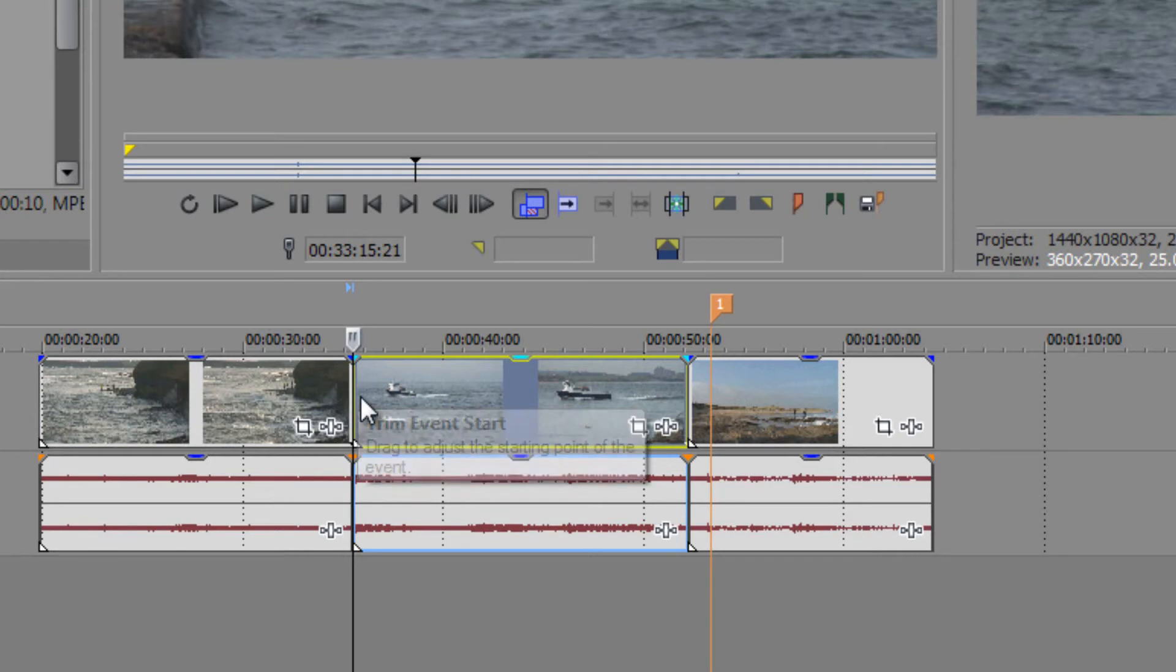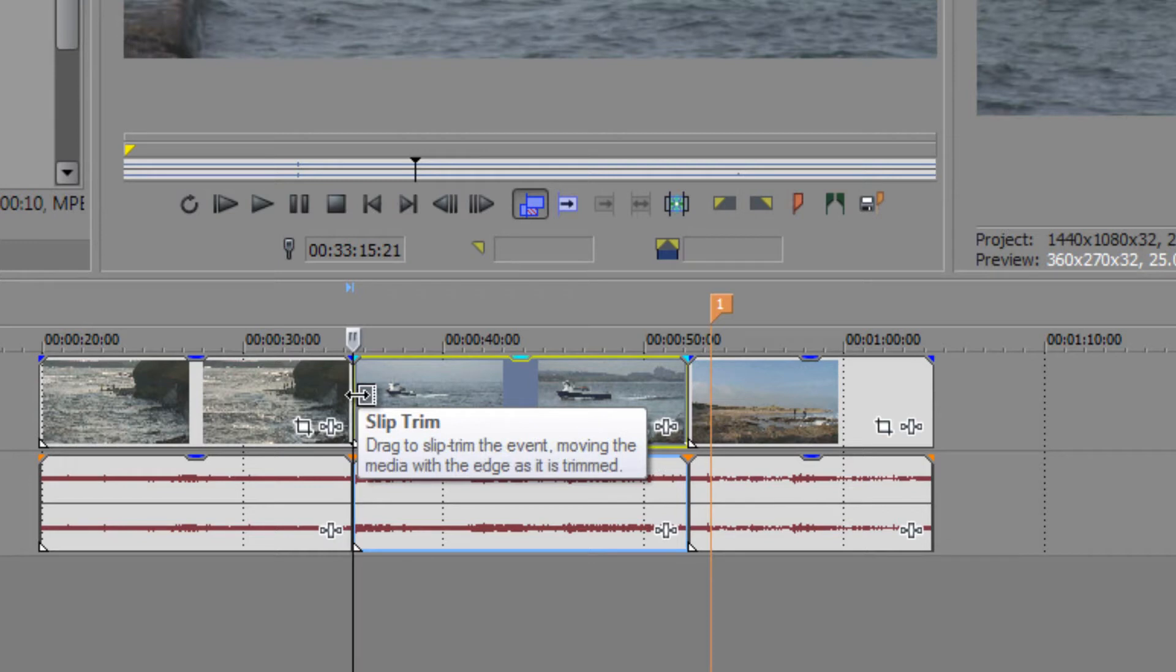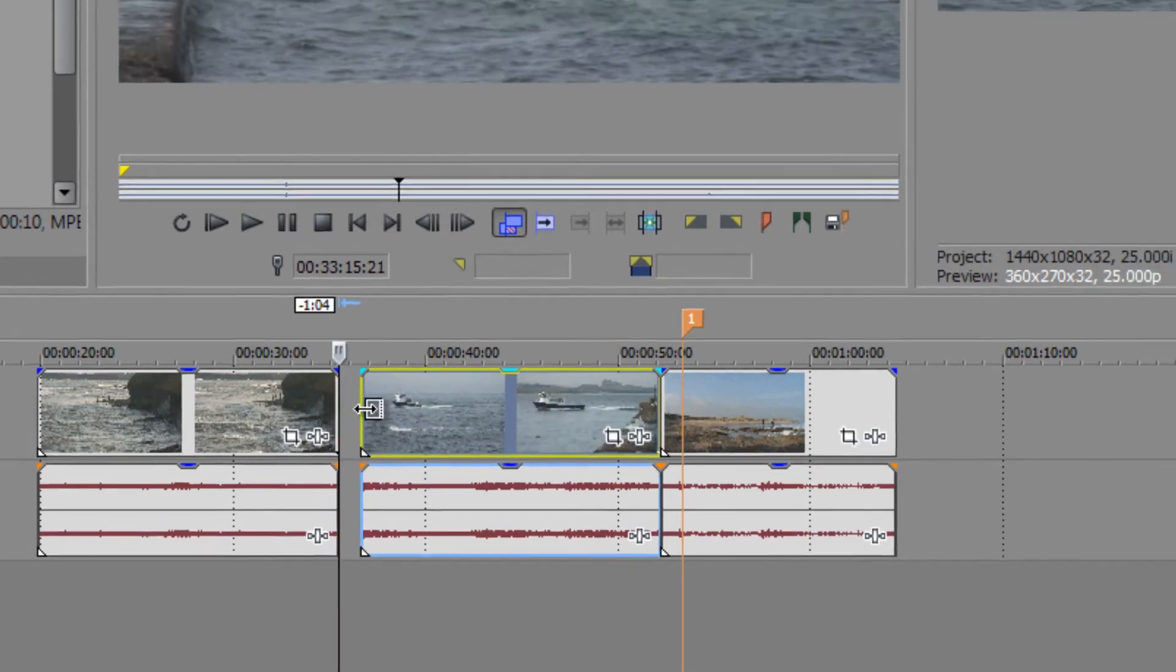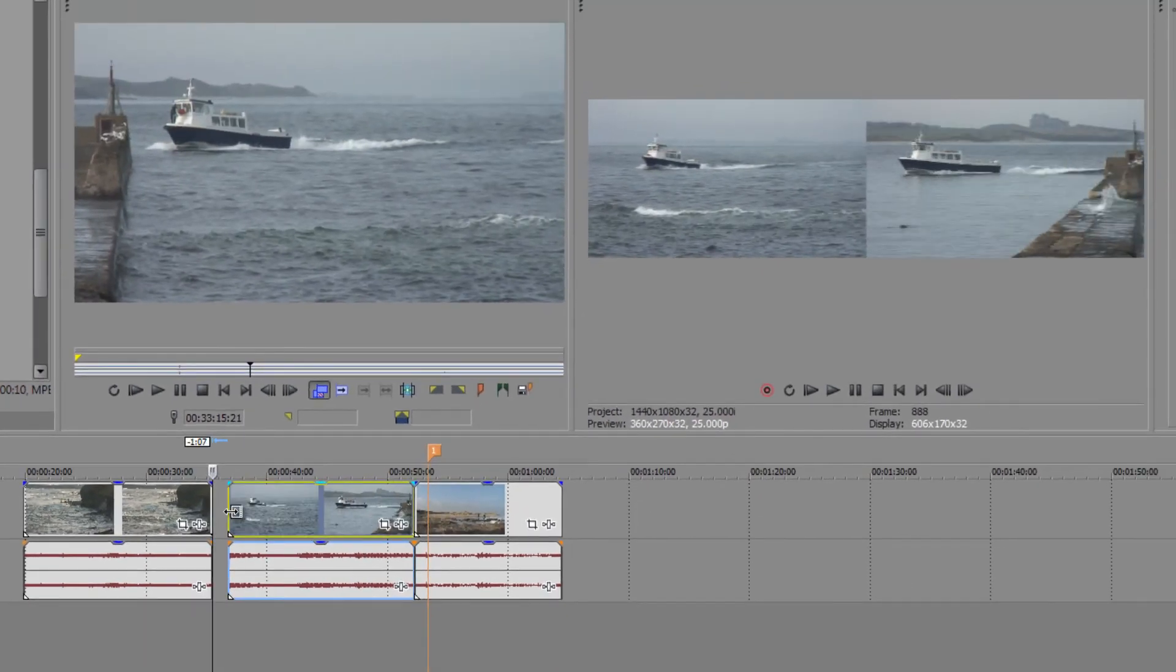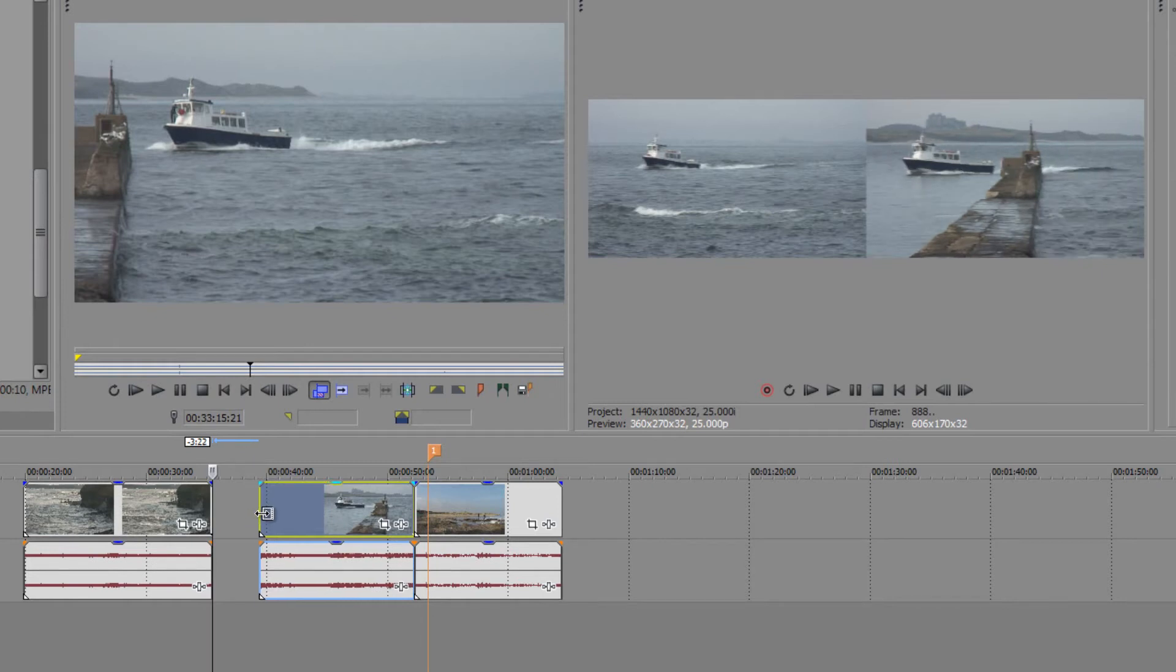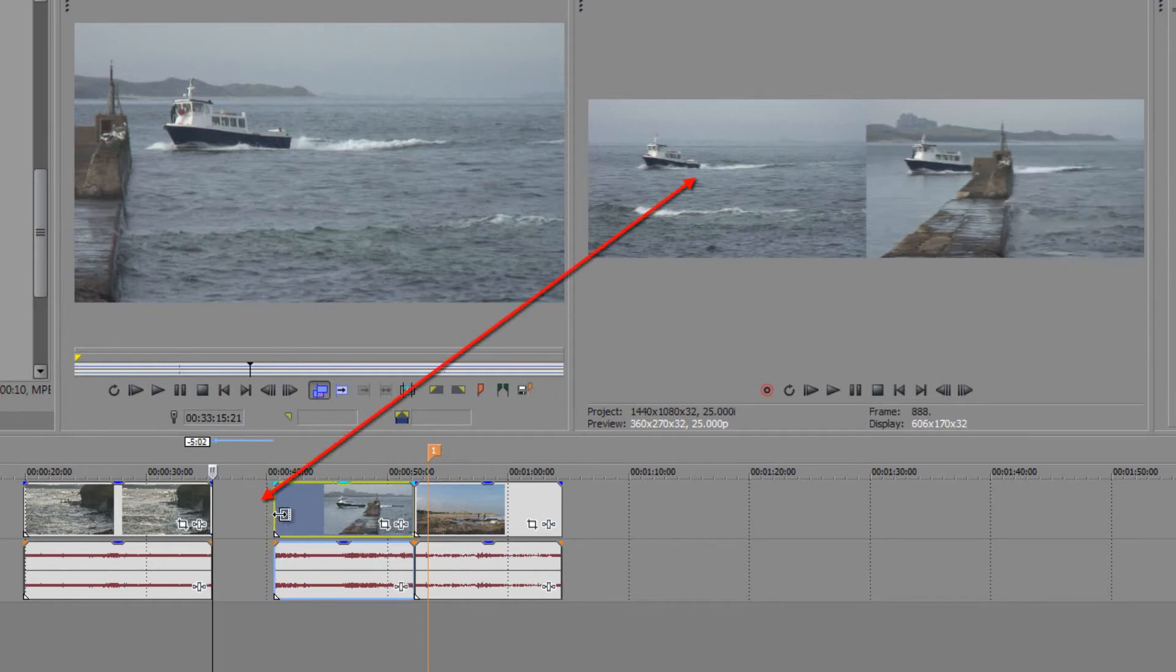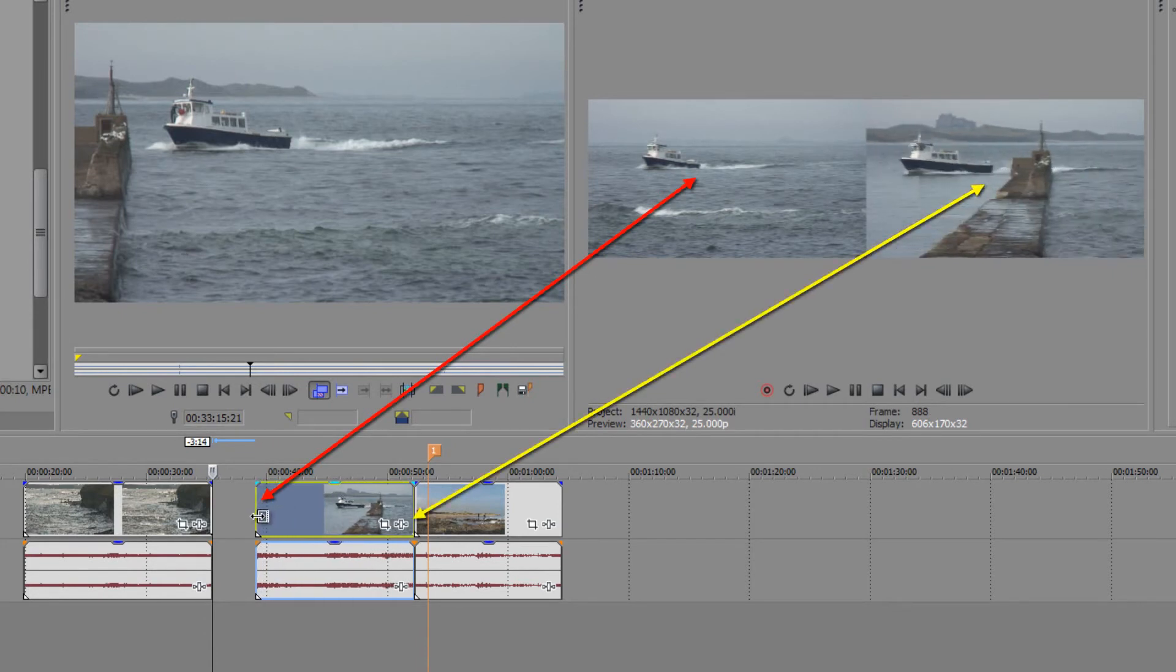So if I choose this clip for trimming but rather than trimming it I hold the alt key again you'll see that I get something called a slip trim. And when I start to pull that in or out you're going to see that things change in the preview monitor. And it's showing me that the in point remains unchanged. So the in point of this clip has not changed but the out point is going to be different.